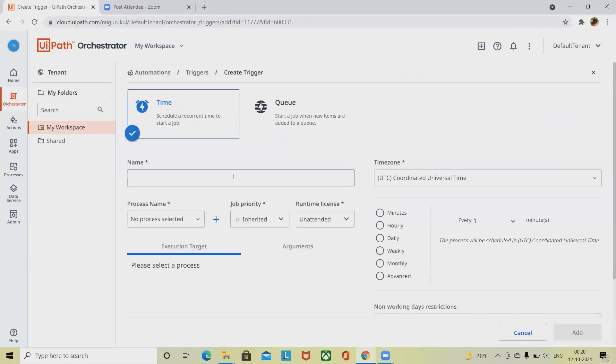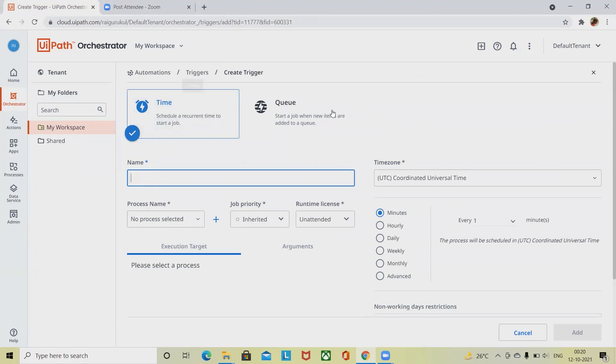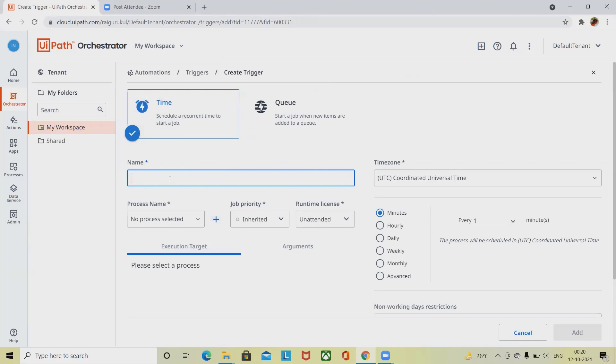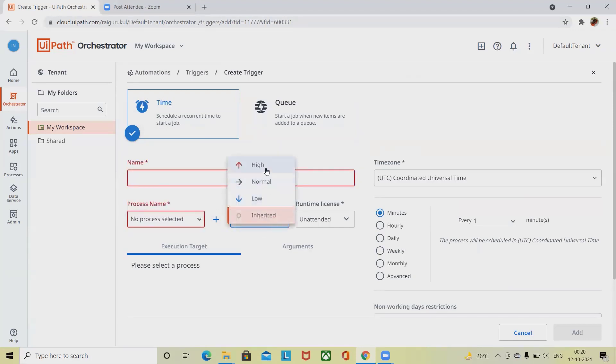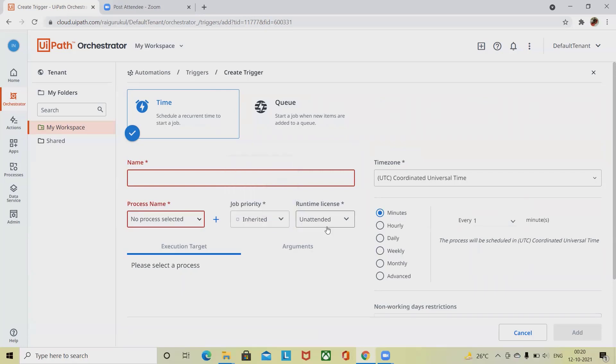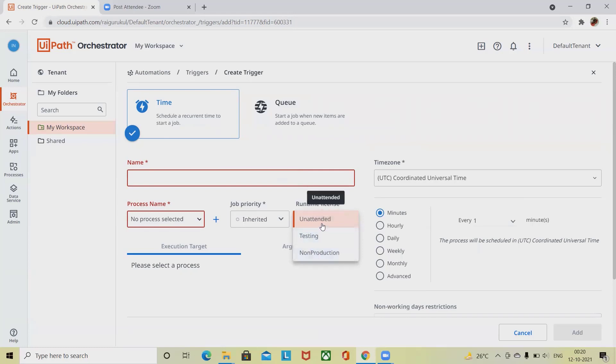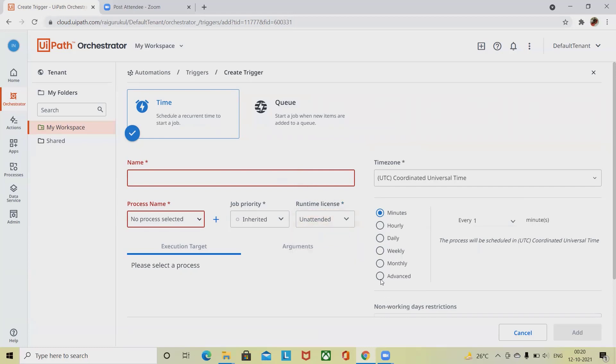Here you can create your own triggers by providing the name of the trigger. You can see time and queue trigger options. If you're creating a time trigger, you have to provide the name of the trigger, then the process name, whether it's inherited or low, normal, or high priority, and the processing license or runtime license you are running for unattended, testing, or non-production.